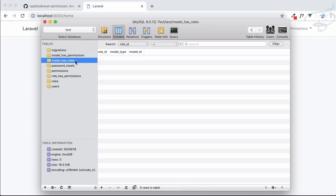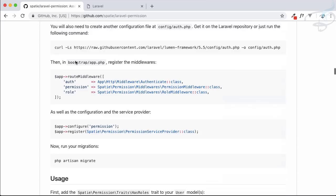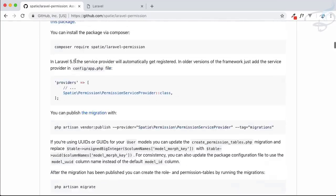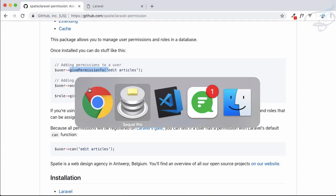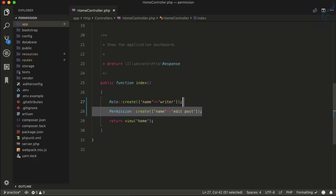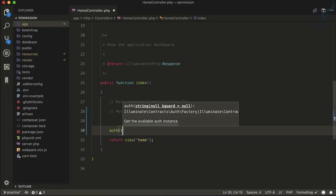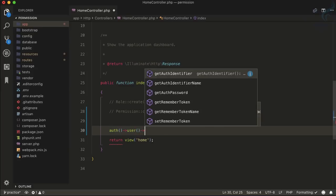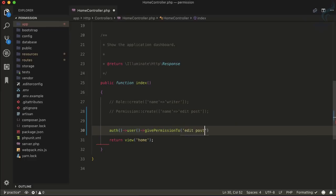The model we're going to use is obviously the user model. Looking at the documentation, you can see methods like 'user give permission', 'user assign role'. I'll comment out the role/permission creation lines and use the currently authenticated user via `auth()->user()`. I want to give permission to 'edit post', so I'll write: `auth()->user()->givePermissionTo('edit post')`.